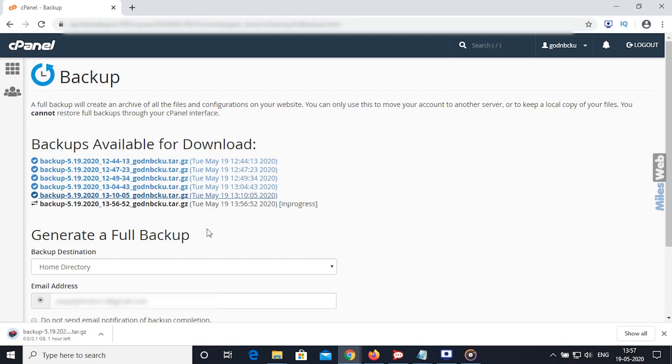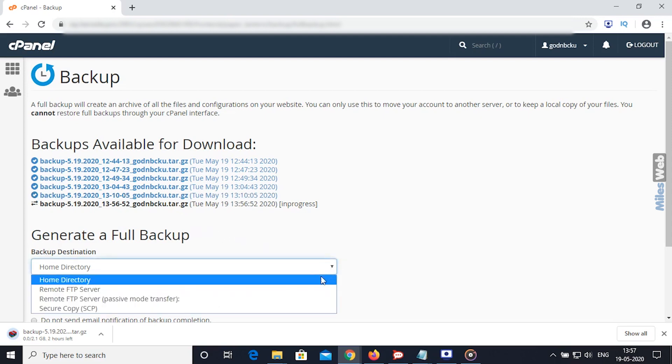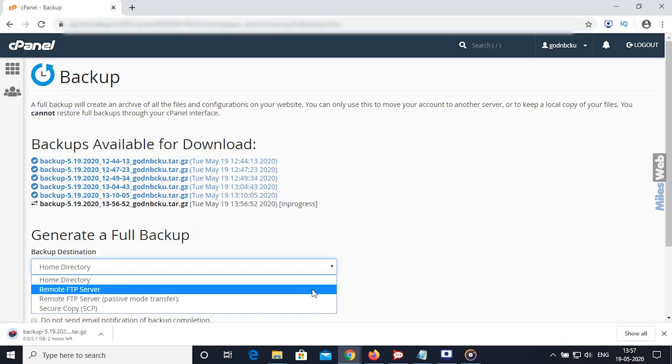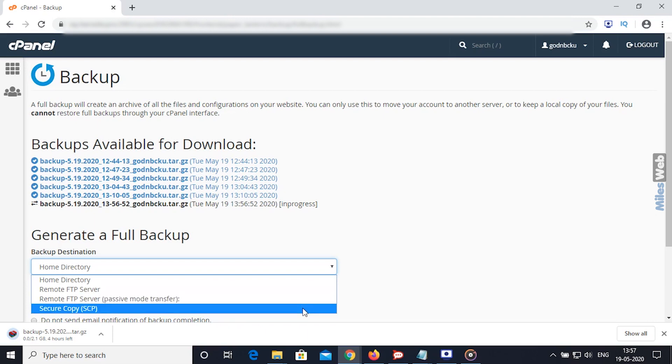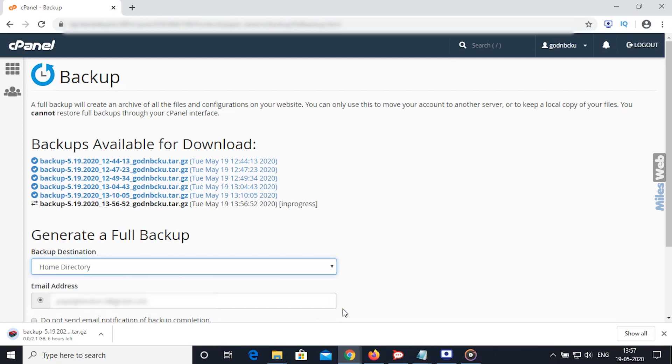On the other hand, if you choose Remote FTP Server, Remote FTP Server Passive Mode Transfer, and Secure Copy from Backup Destination, then it will generate a backup of your account and upload it to Remote Server.